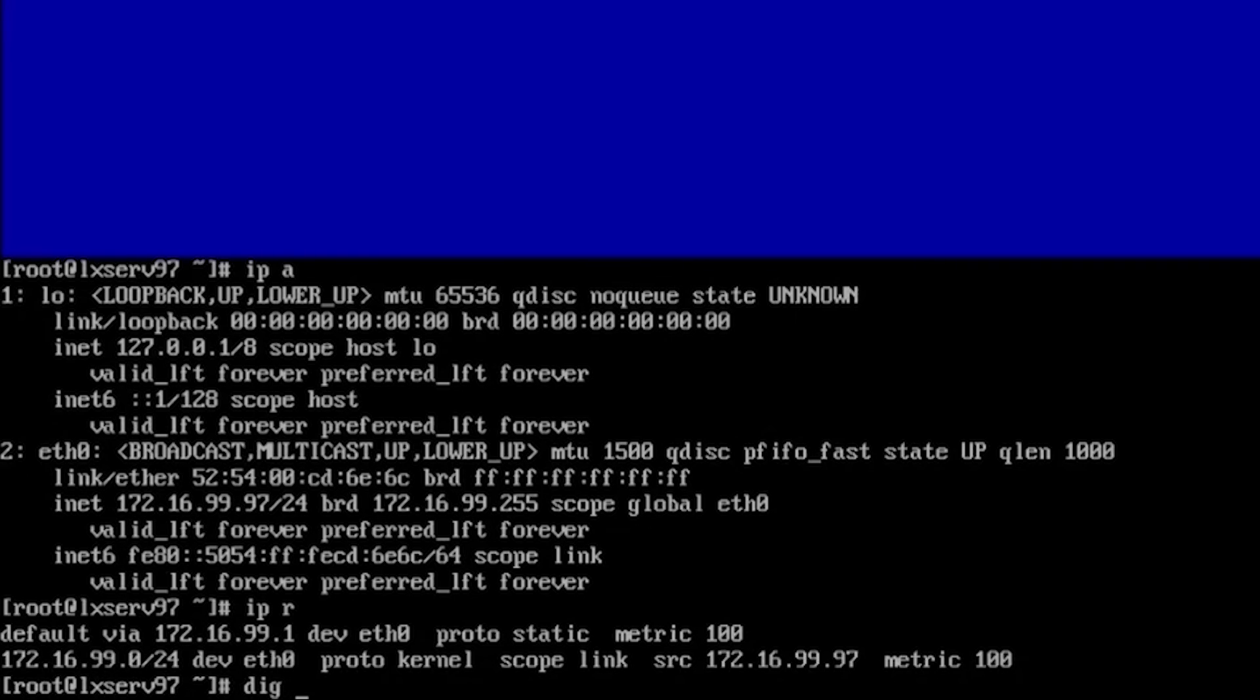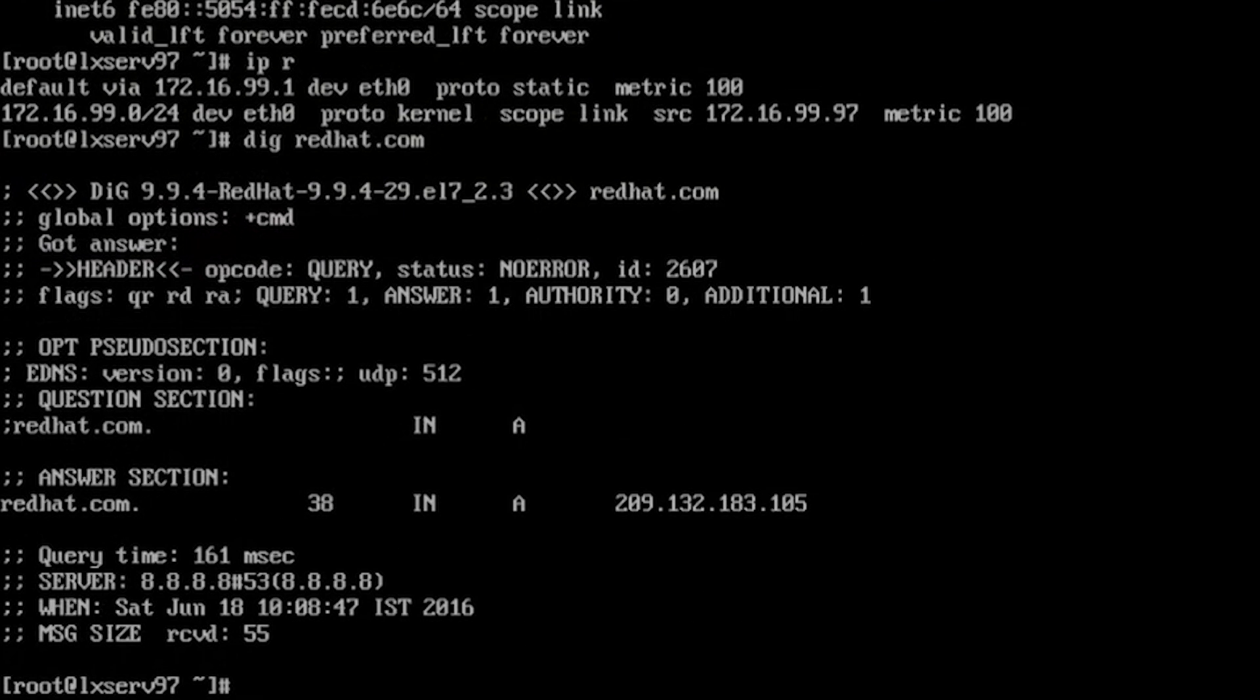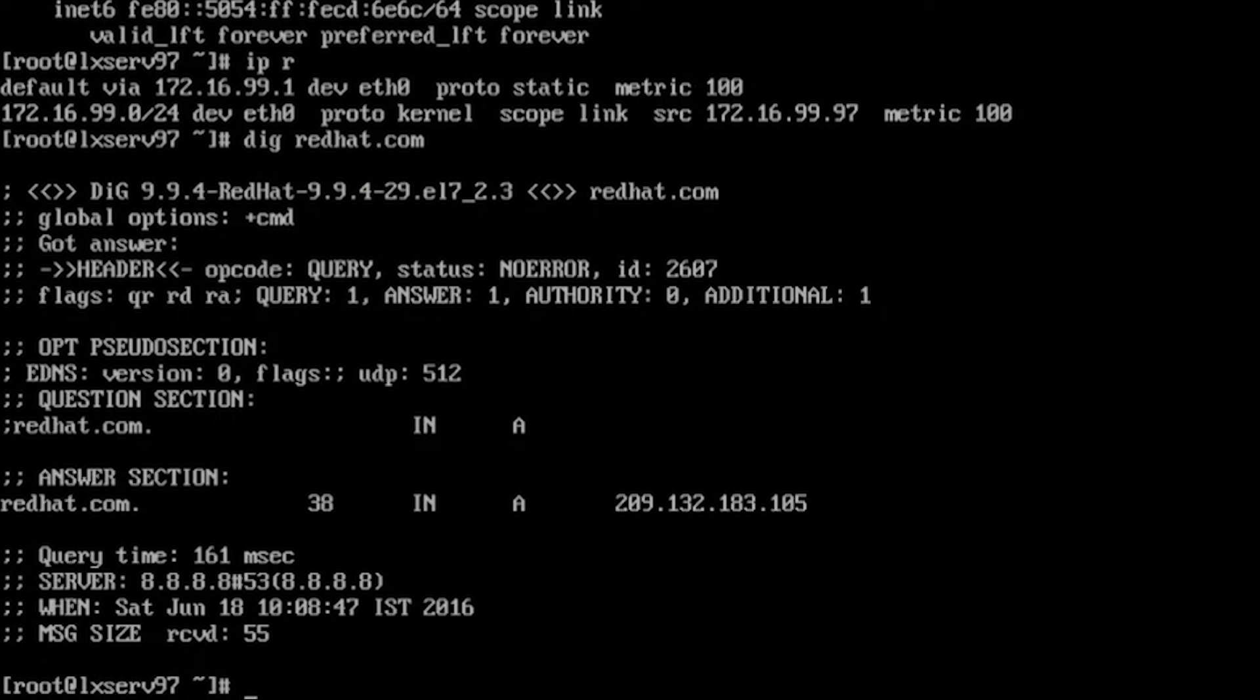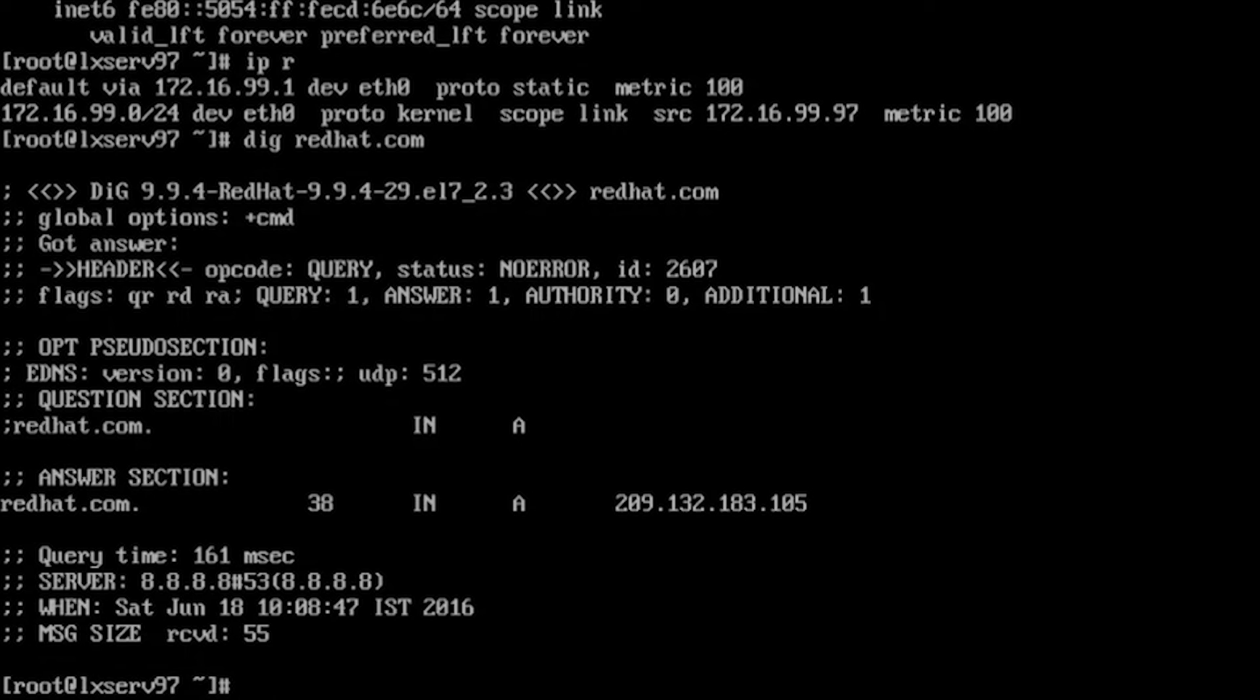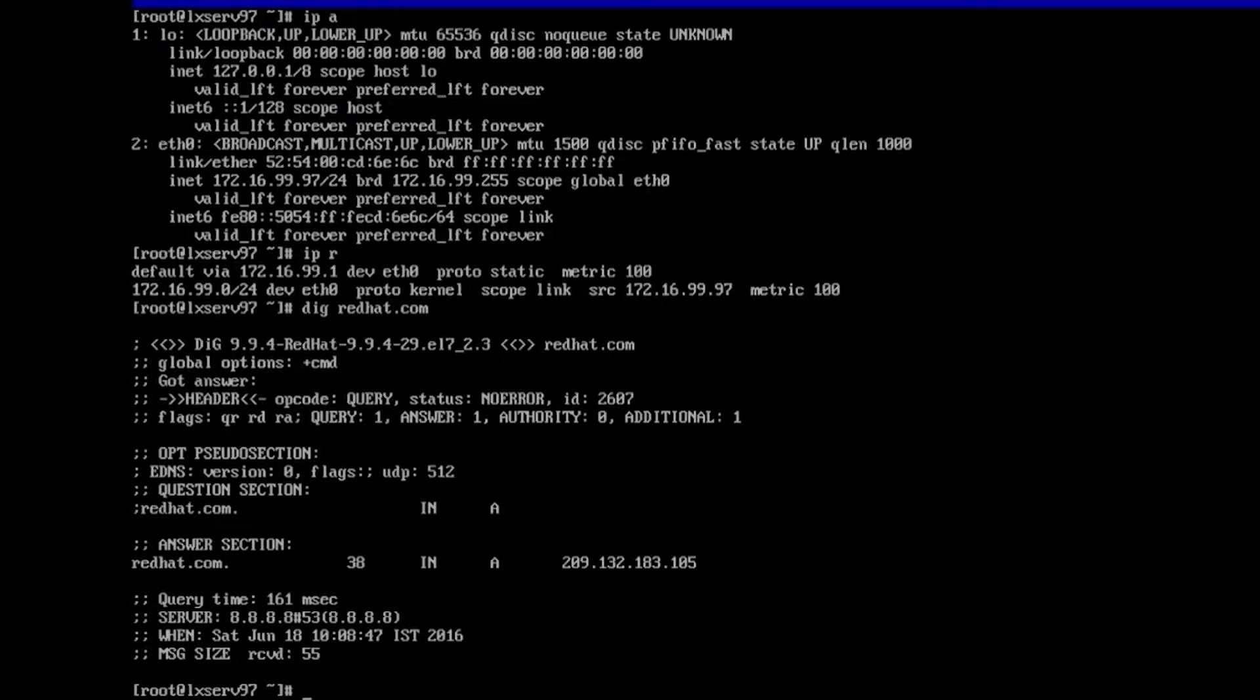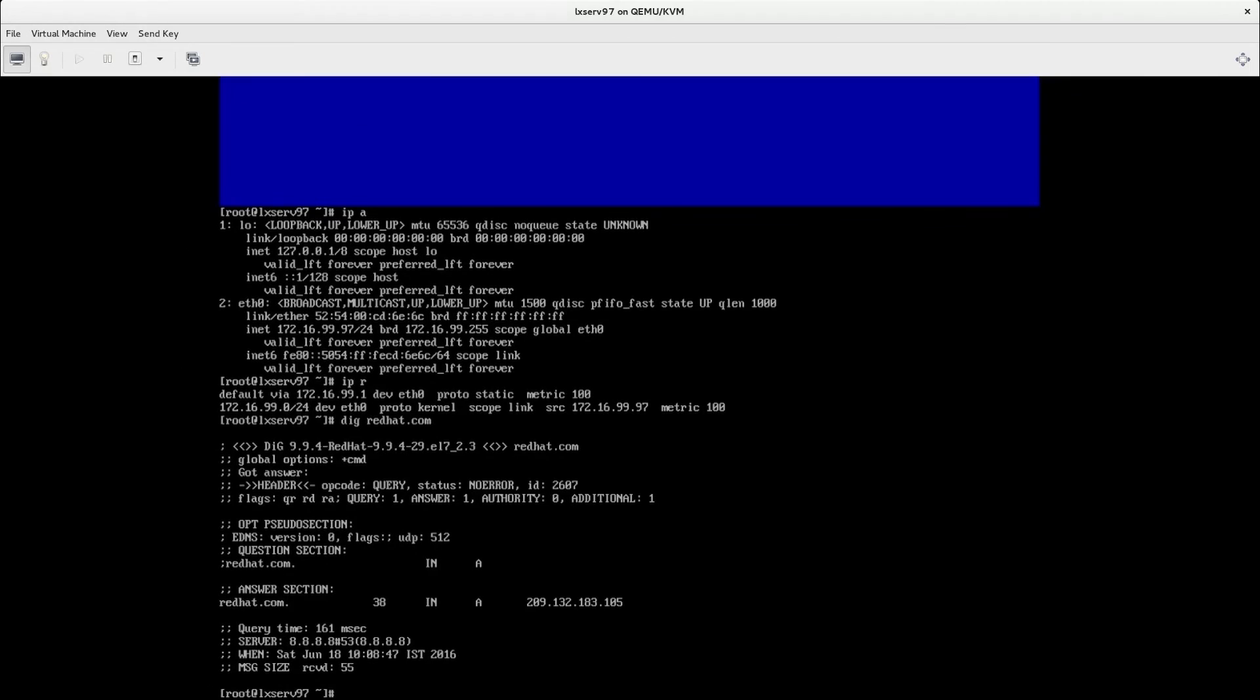dig command, dig redhat.com and we can see that in answer section we have IP address of redhat.com server and that server which provides us with redhat.com IP address is 8.8.8.8 which is Google DNS server which we have just set.